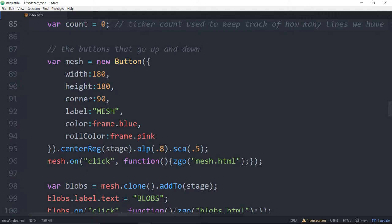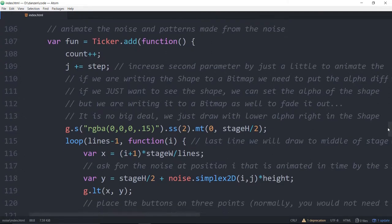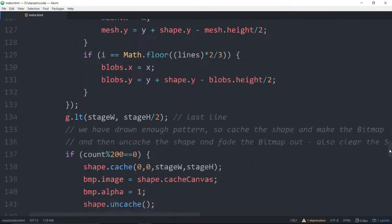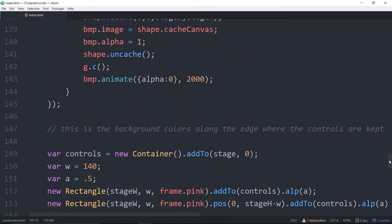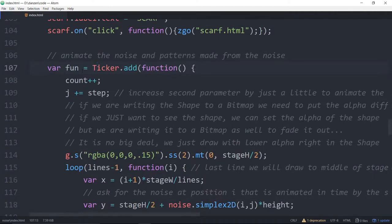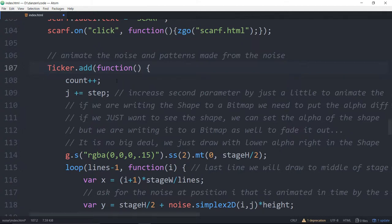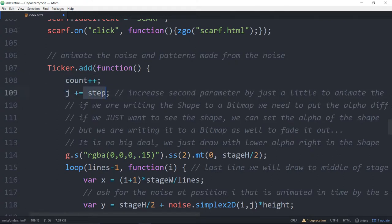This is the button for the mesh, there's the button for the blobs, there's the button for the scarf. We're cloning those. And then we come into a ticker. I don't even think we need to, I don't think we used fun to clear the ticker. I was playing around with that because you can put it on pause if you want. When we add this function we store the value for that and then later we can say ticker dot remove. We're increasing our count each time and we're increasing our j by the step. So this is what is animating that second dimension for us.